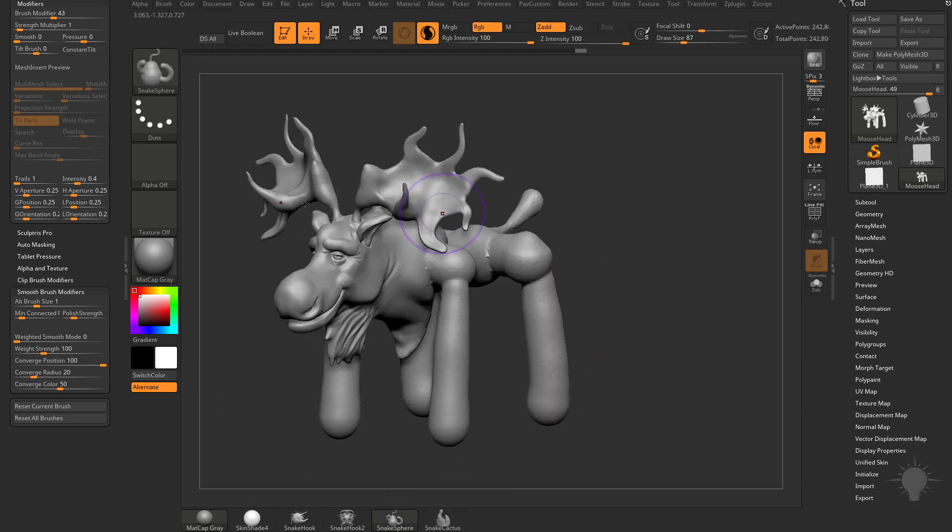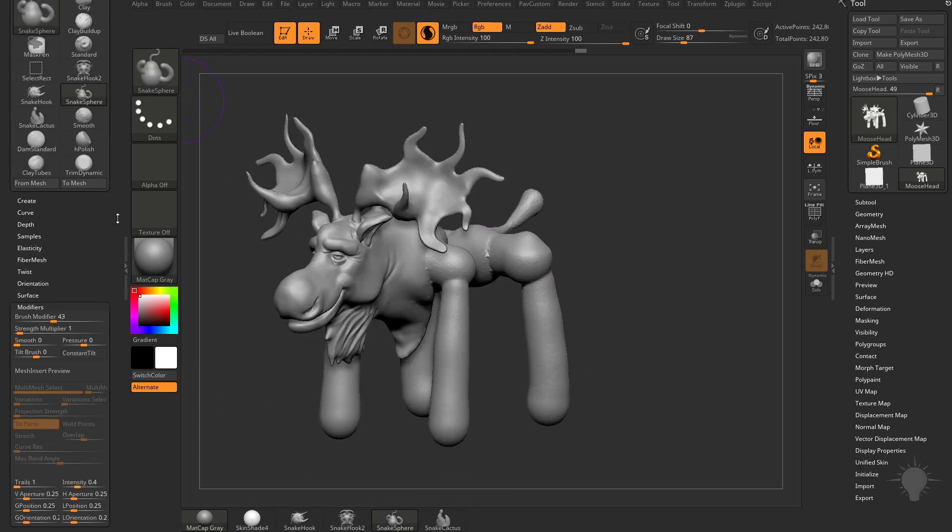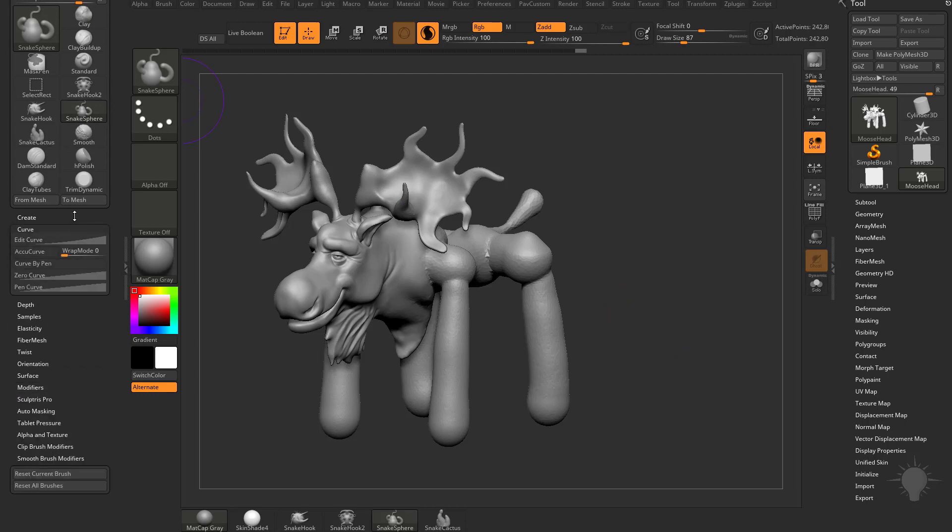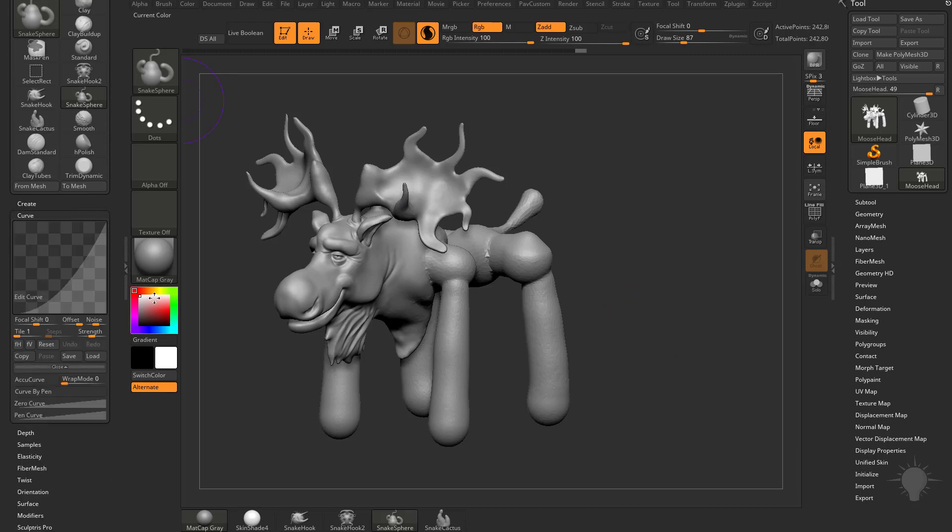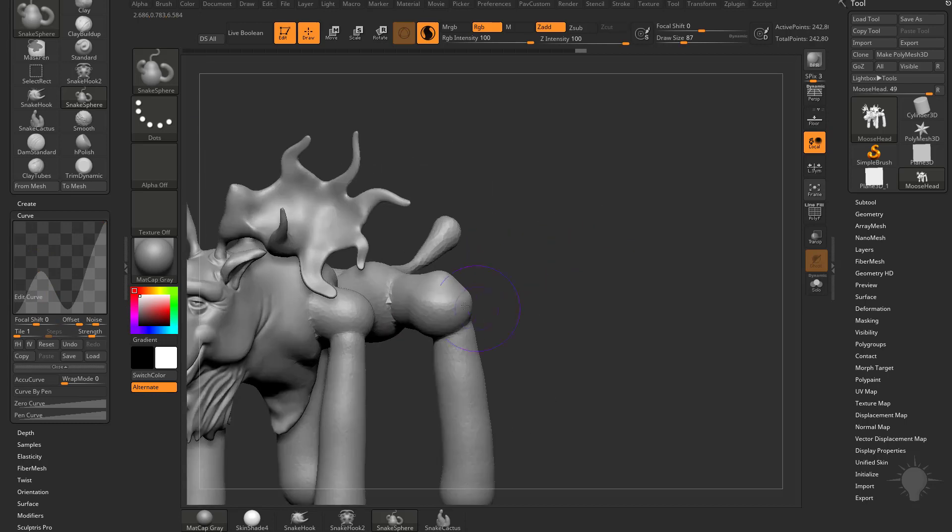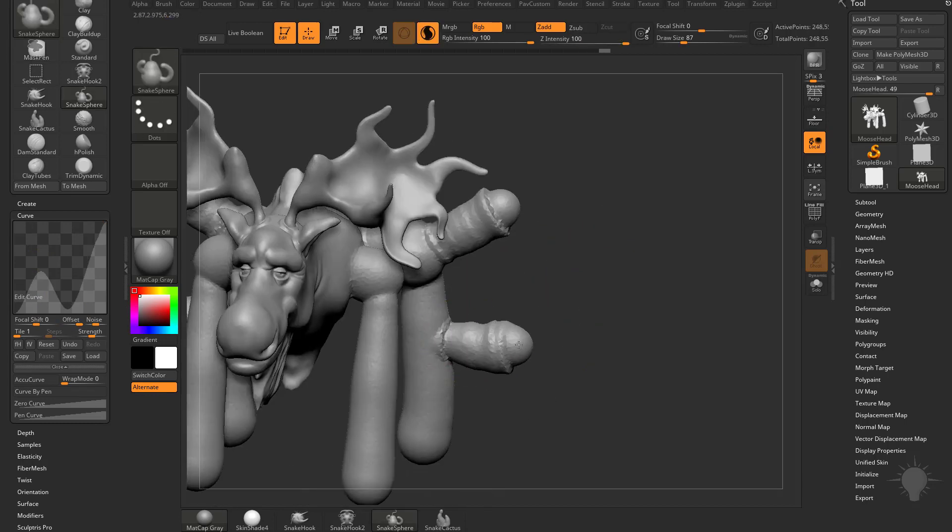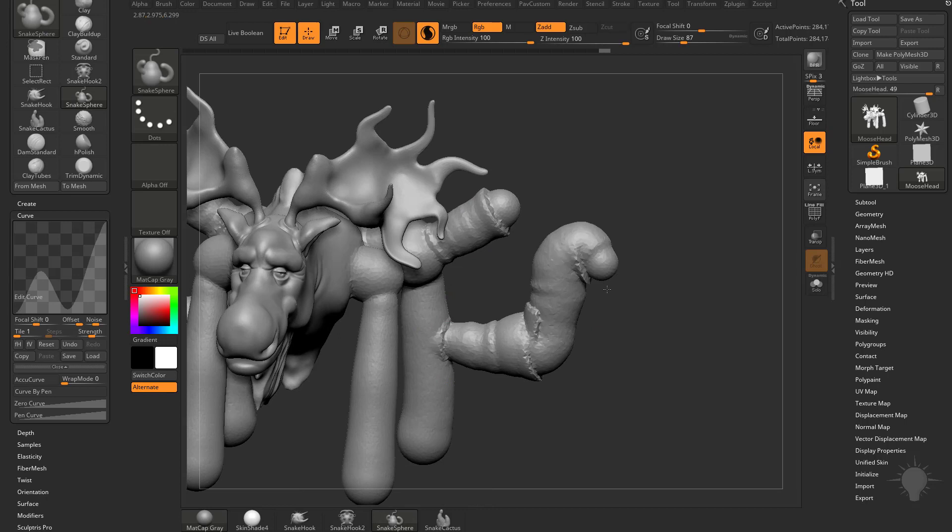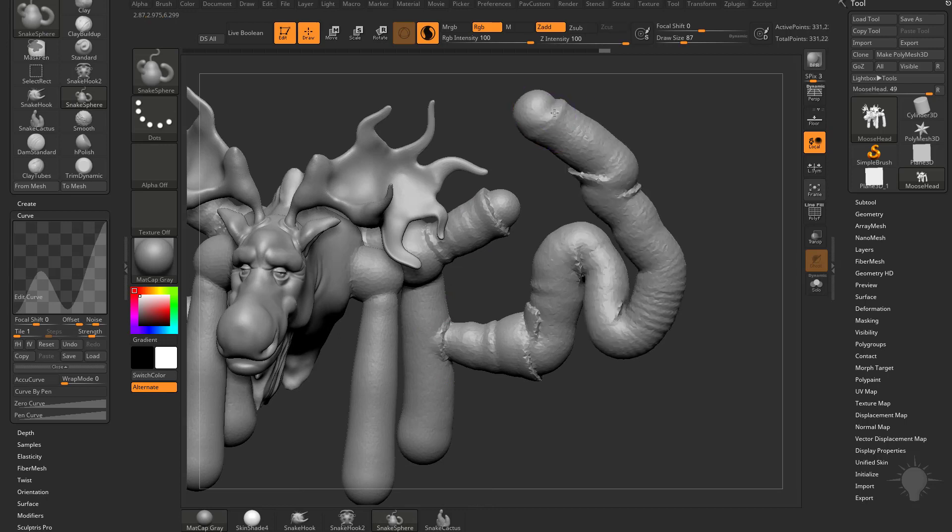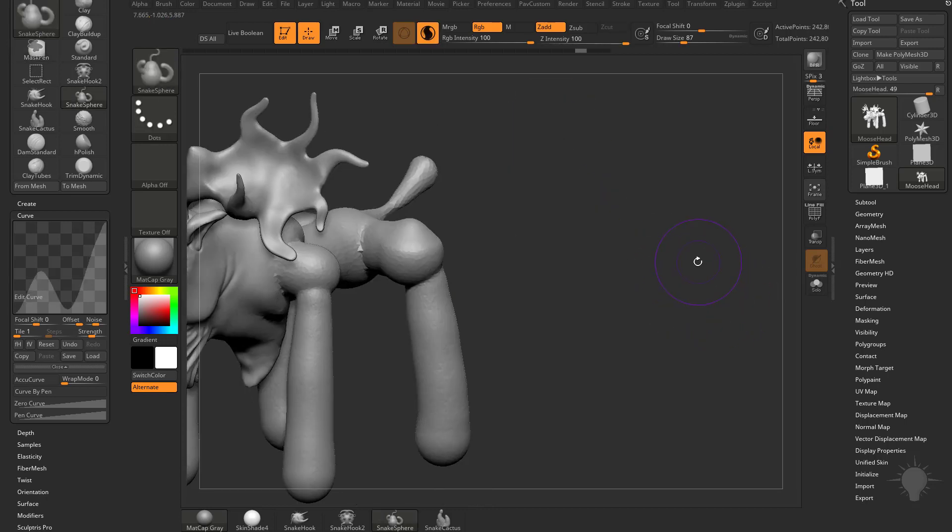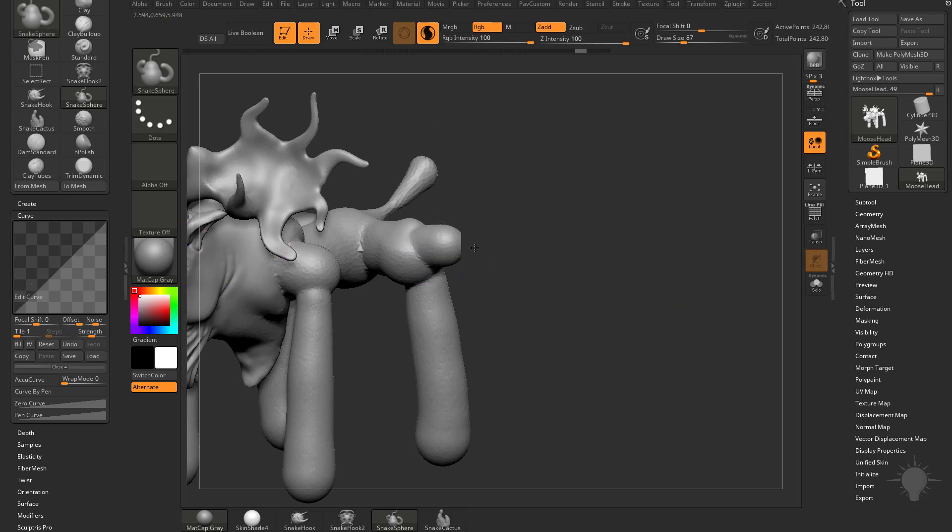Now another thing you can do with the snake hook sphere, if you want to kind of change it up just a little bit, you can go into the curve, go into Edit Curve, and as you change this curve, and you drag out the sphere, it's going to kind of do different effects. So you can modify this curve as needed to kind of give you a little bit of a different look. And speaking of different looks, you can also reset this if you need to, to get it to behave normally again.